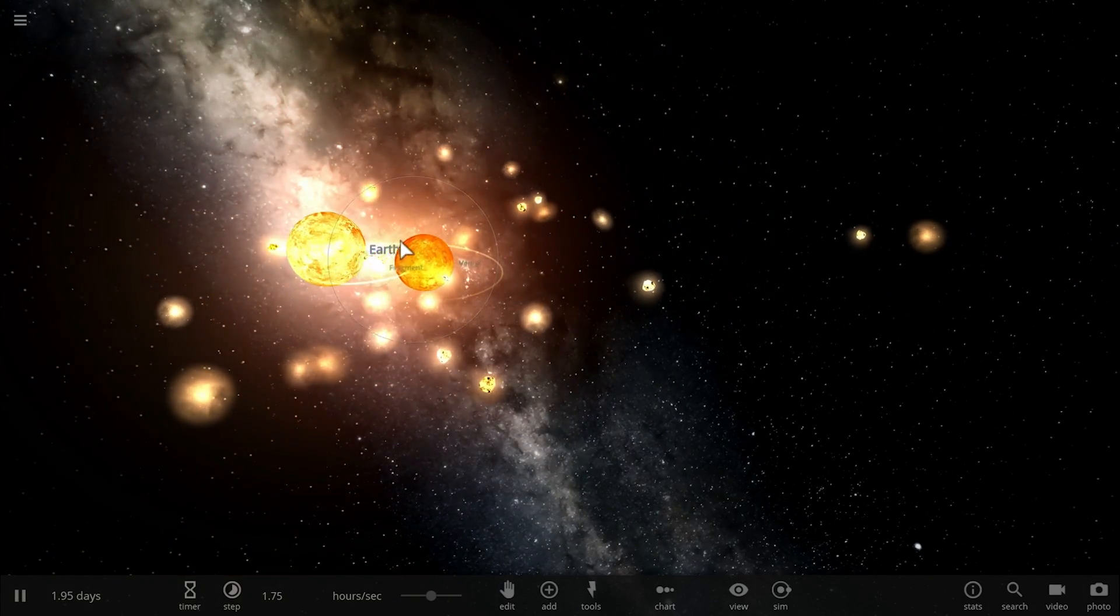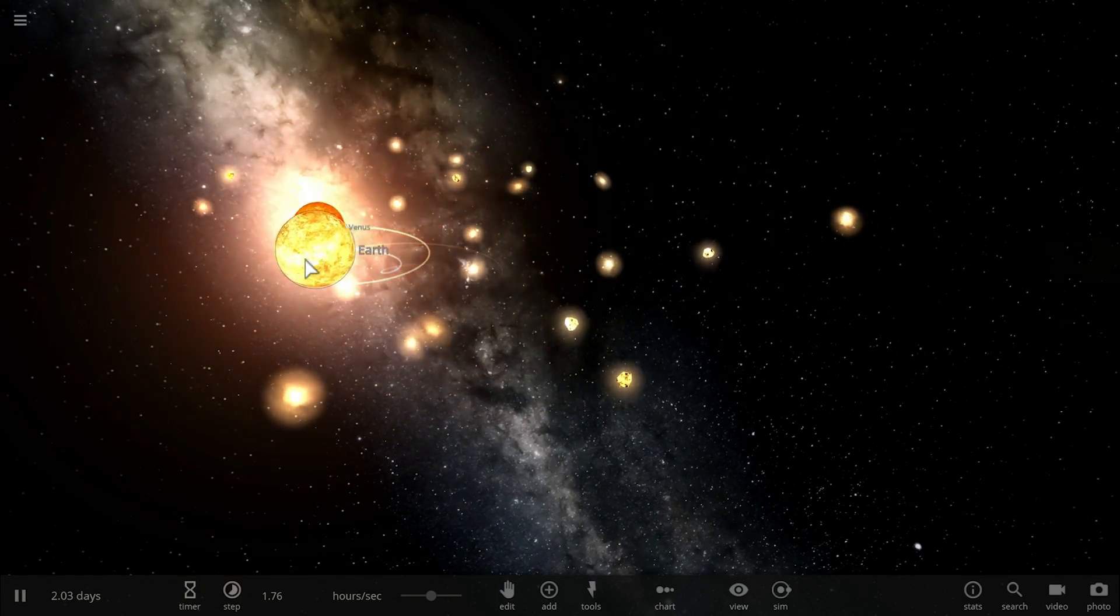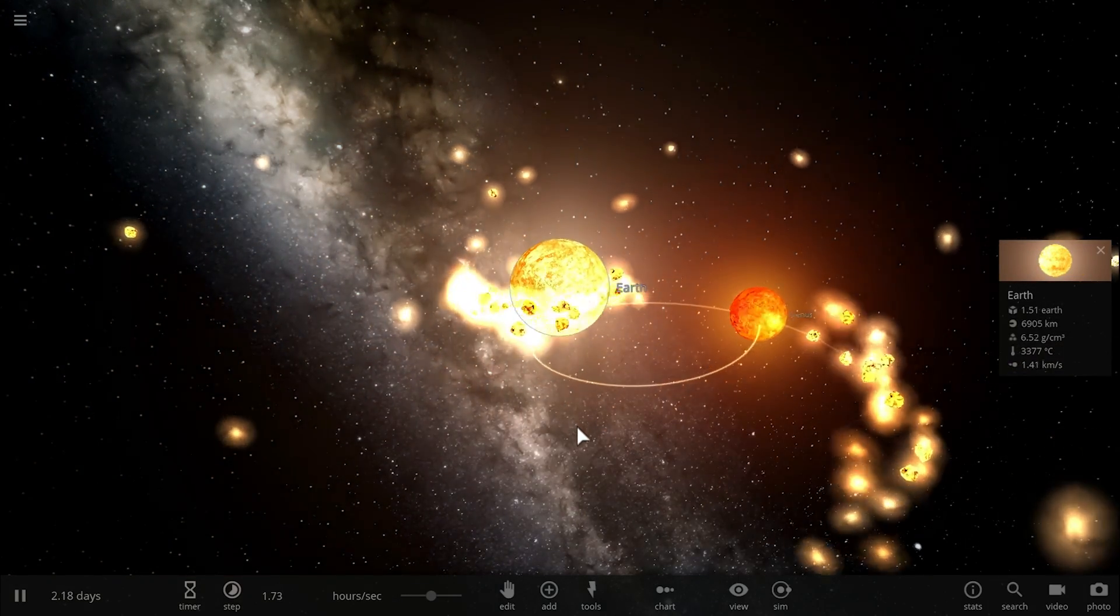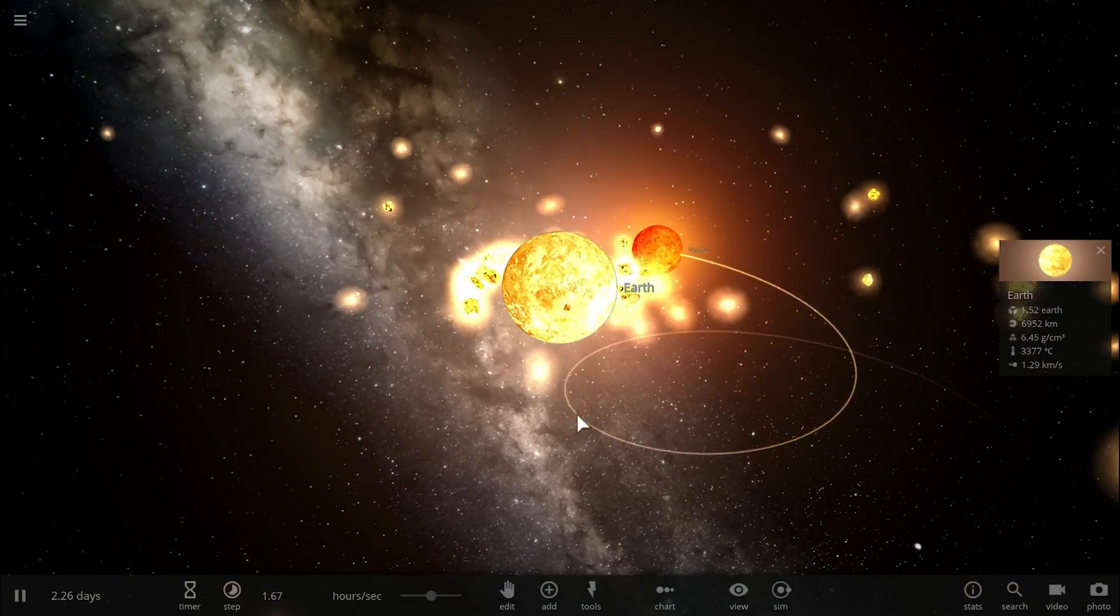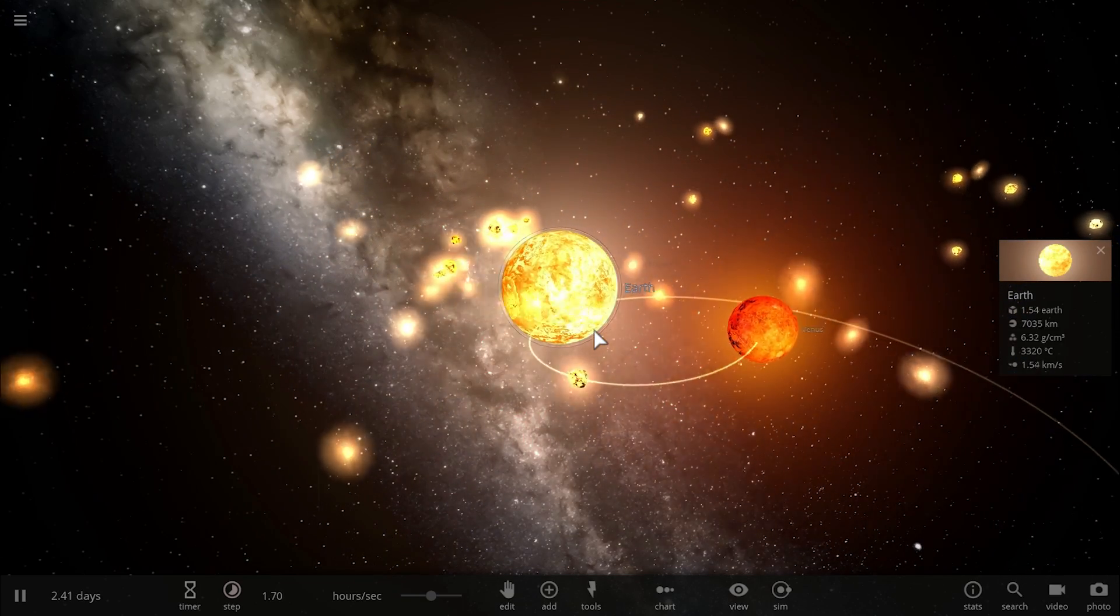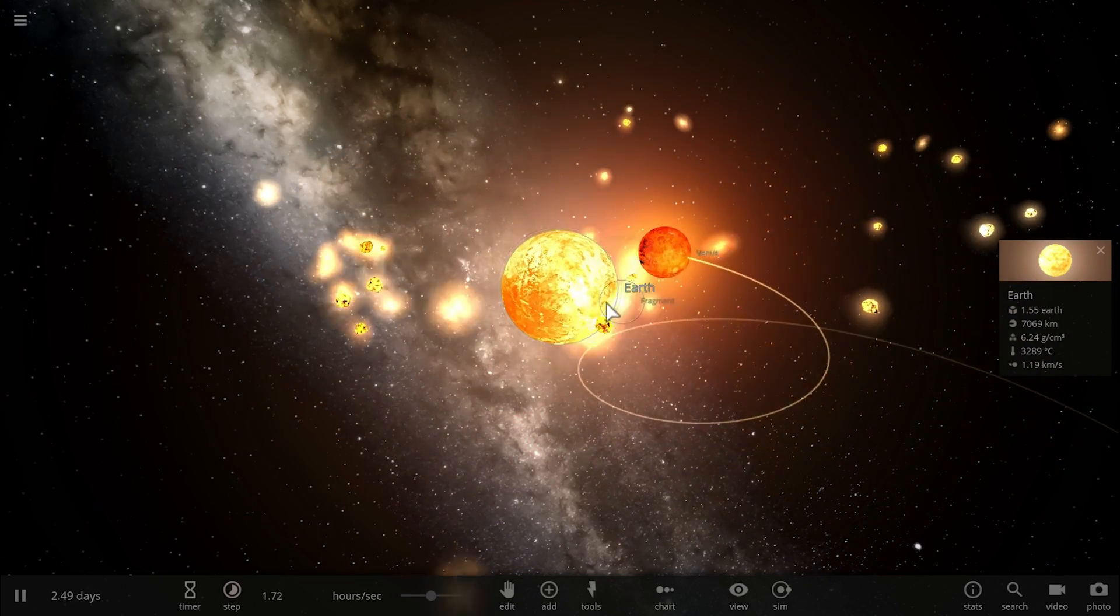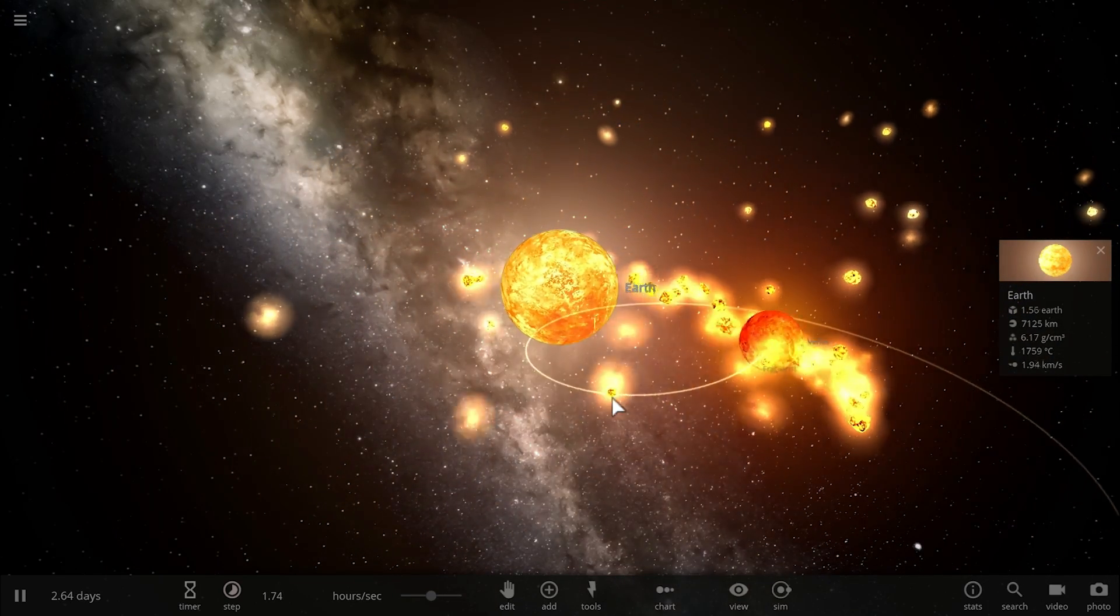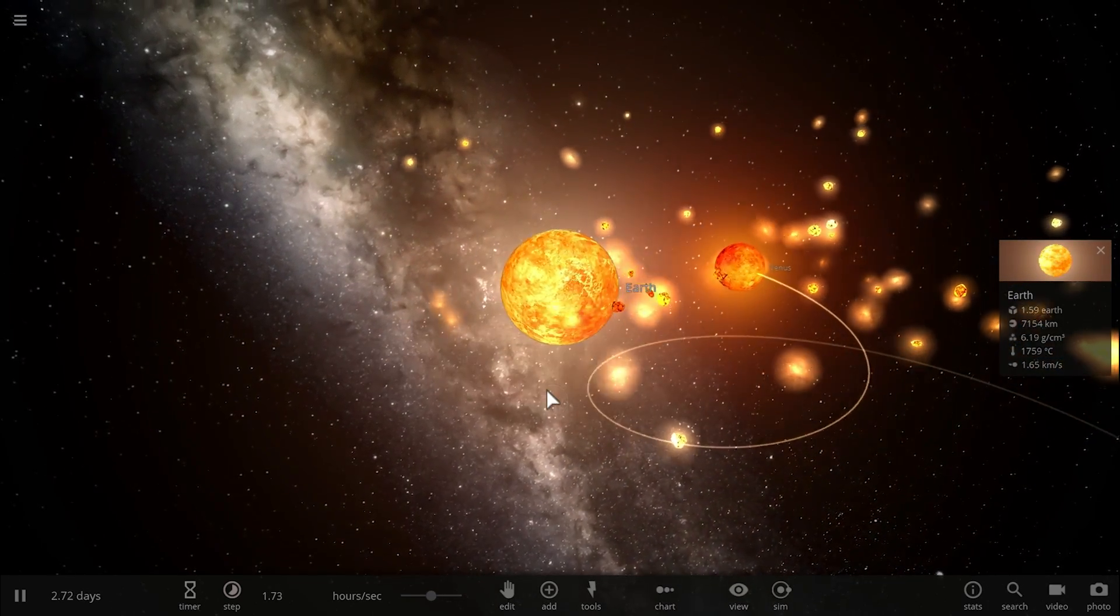At some point, this Venus that used to be there is going to become smaller and smaller and smaller, and the vast majority of its material is actually going to be deposited on the Earth here.